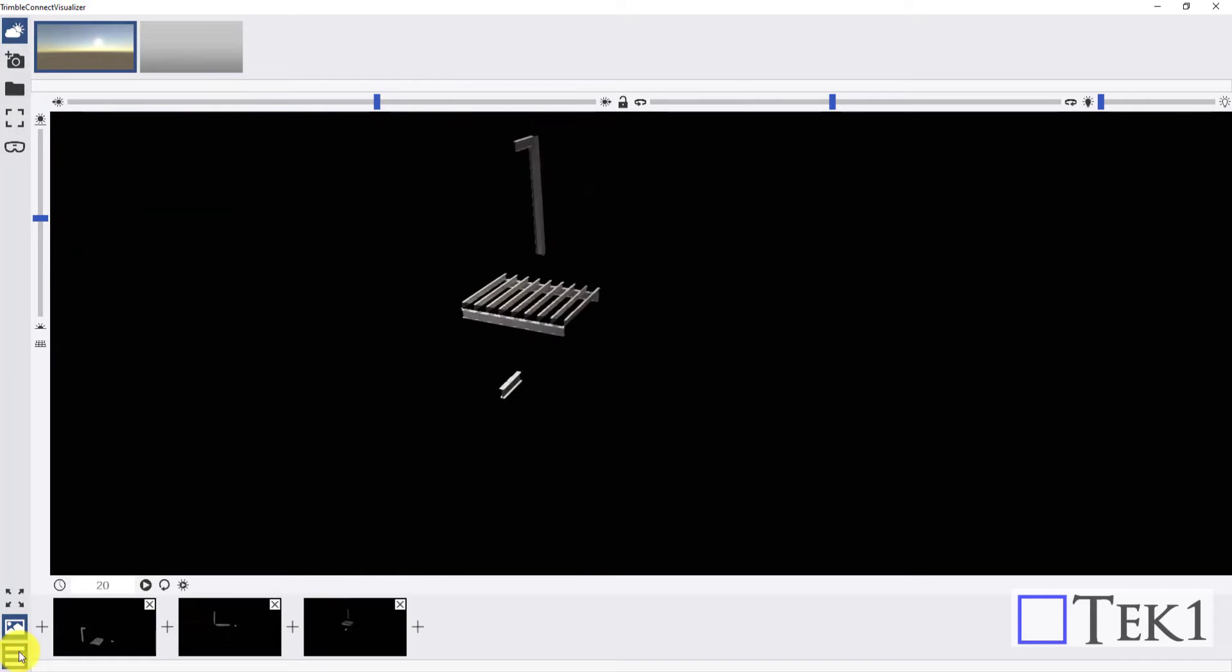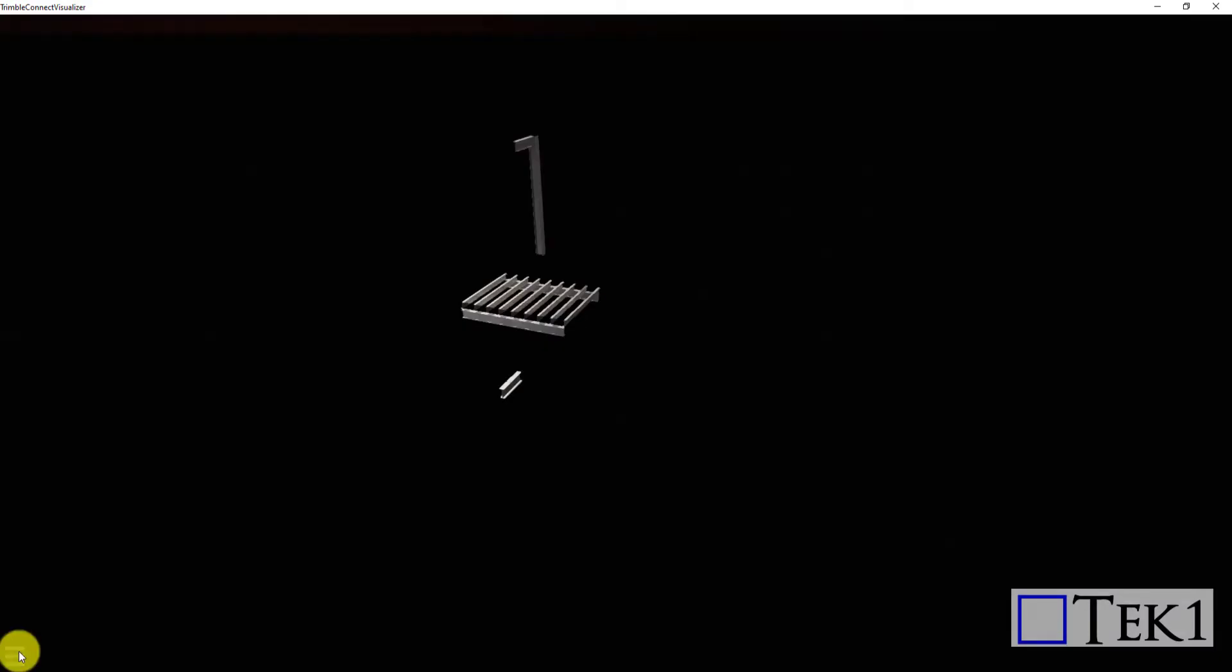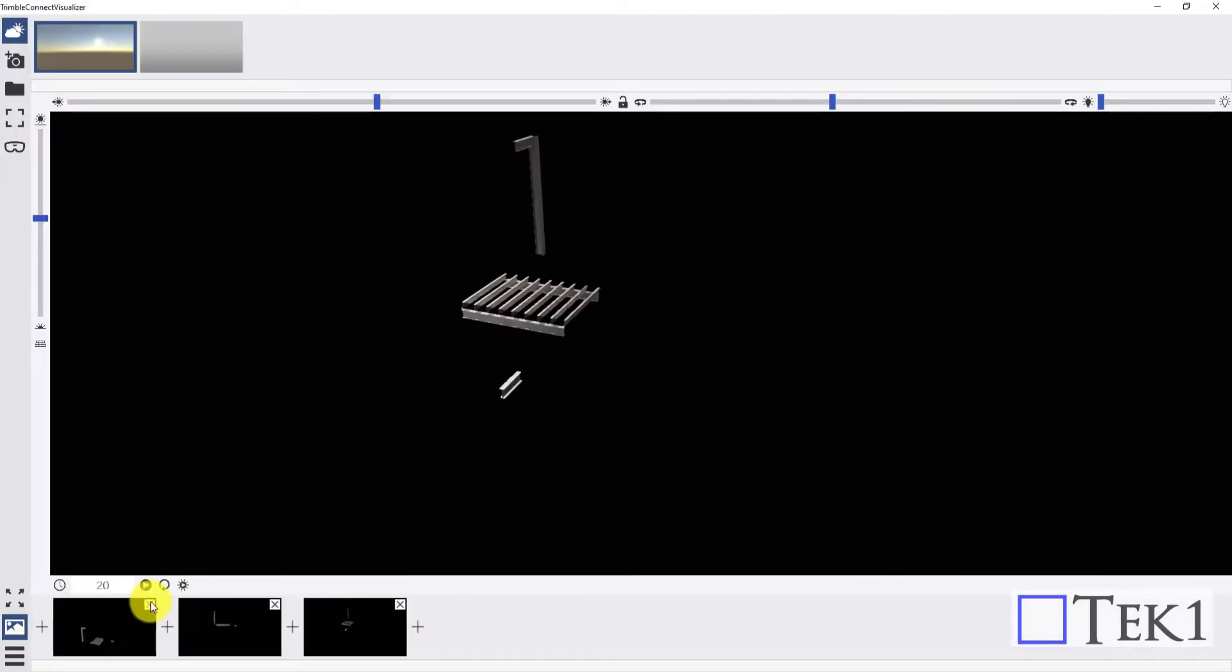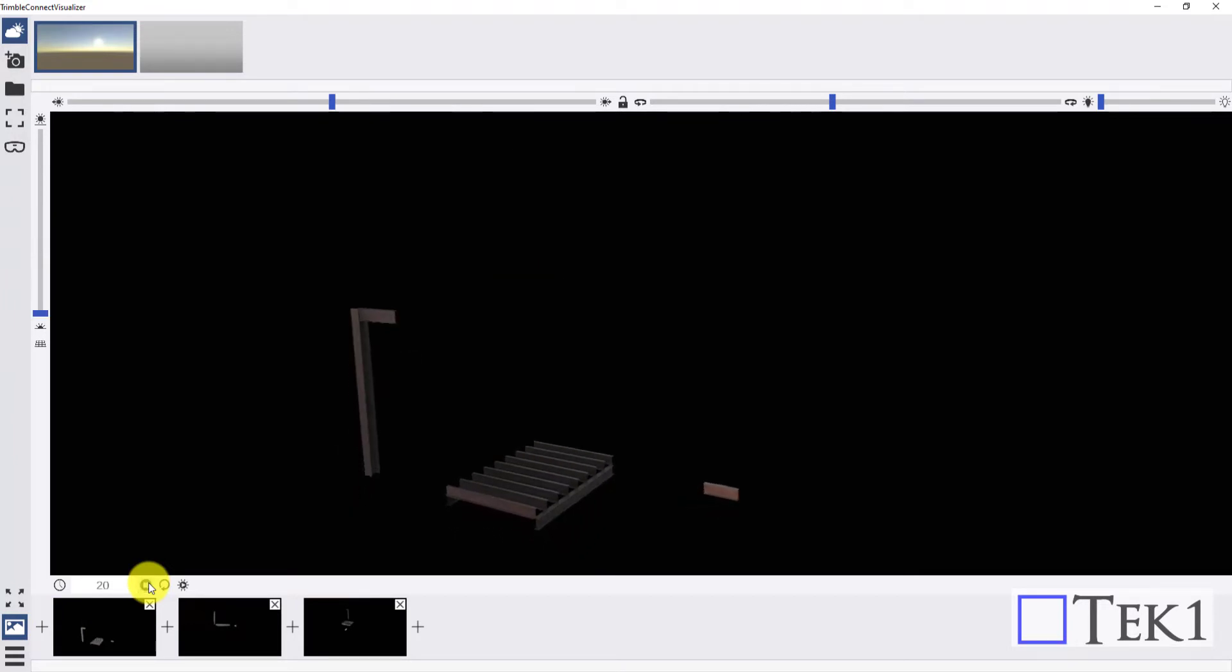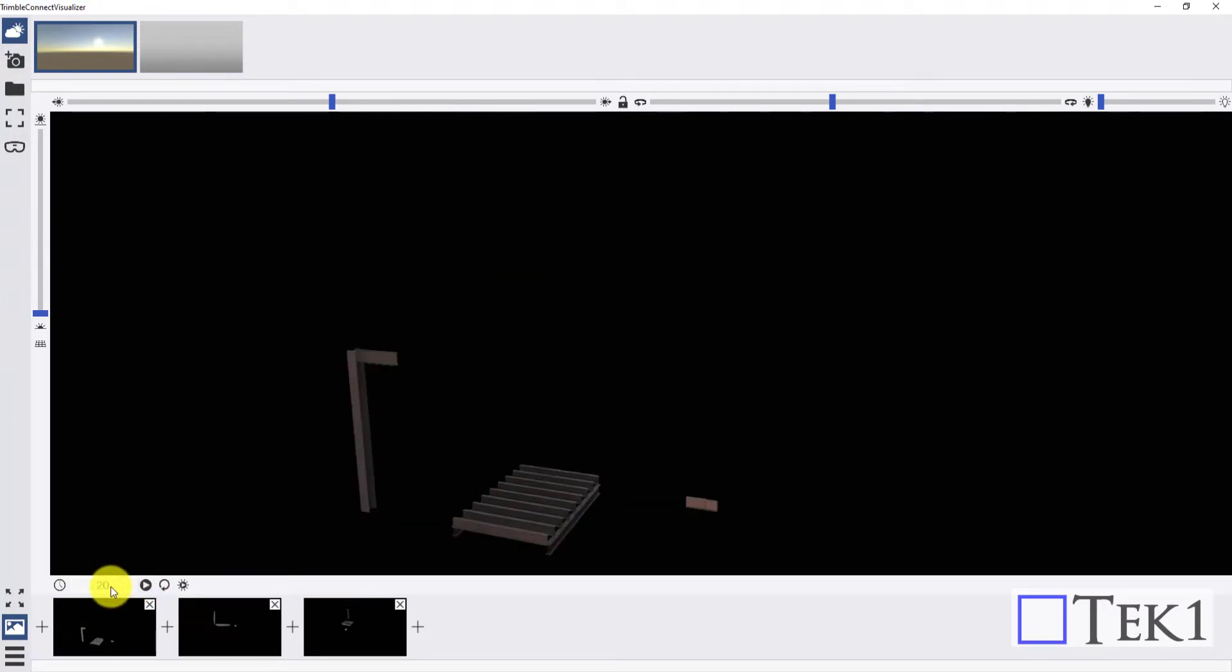And the last icon is used for hiding the panel. Once all the images are placed, press the play button to create an animated flyover. You can loop the video and adjust the time frame to create a smooth flyover.